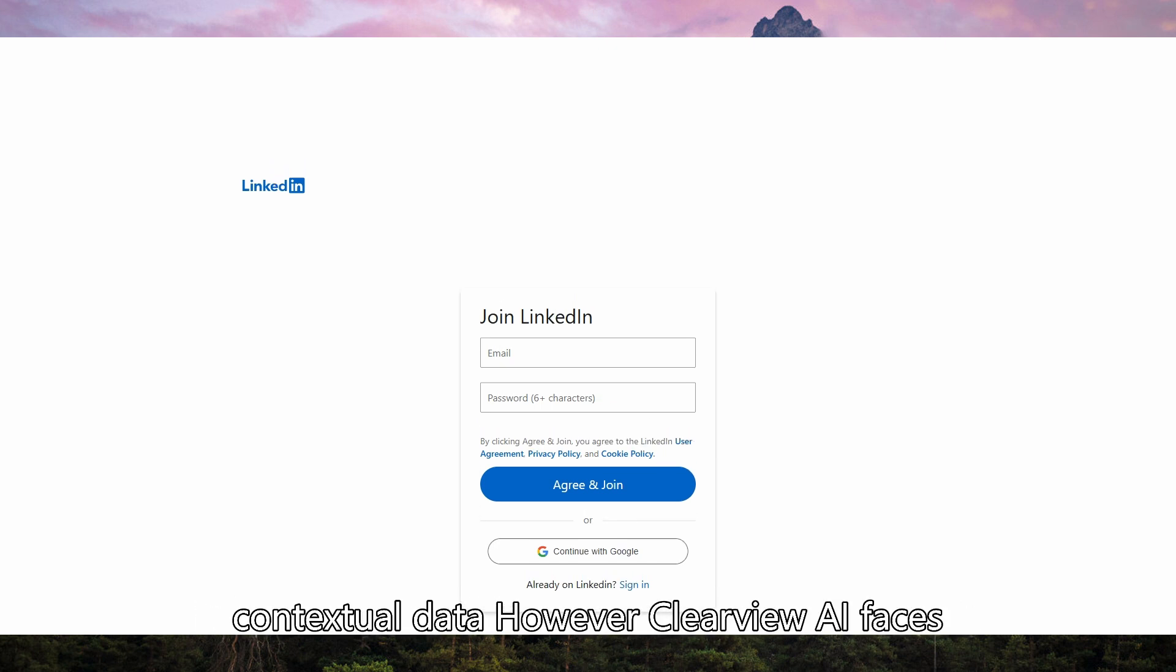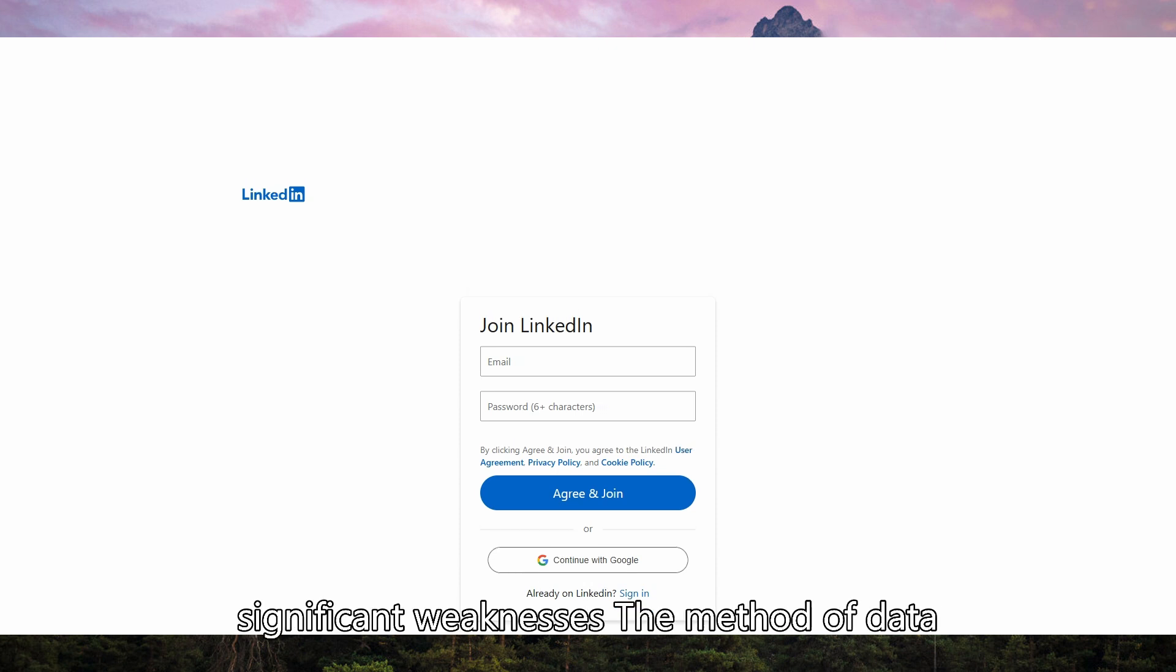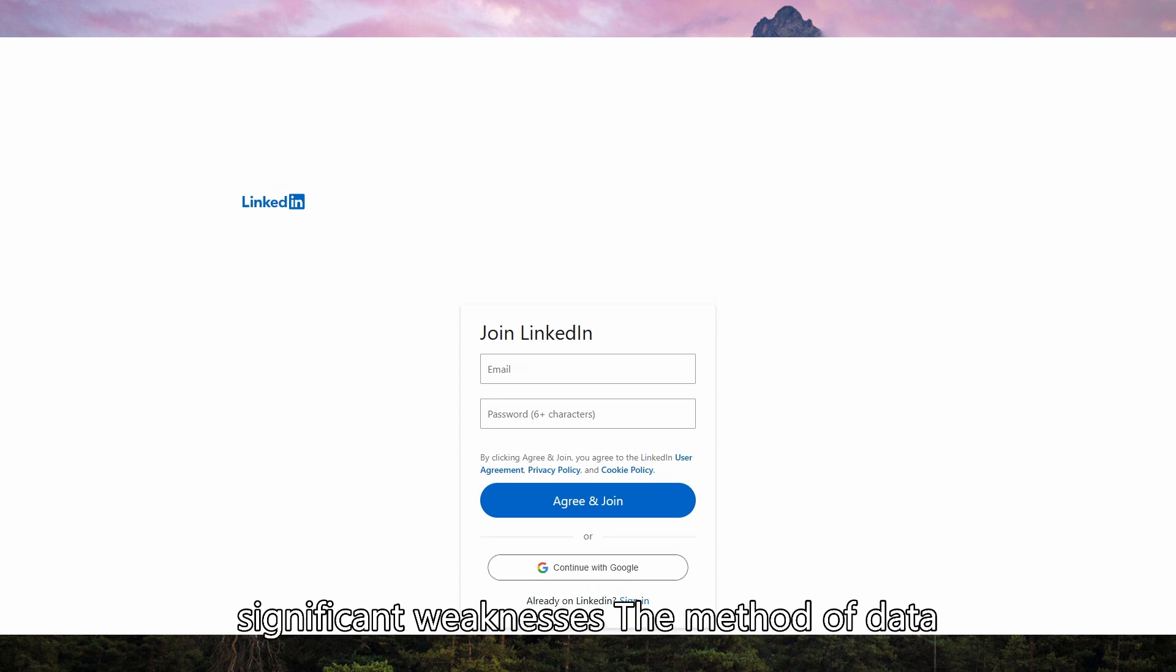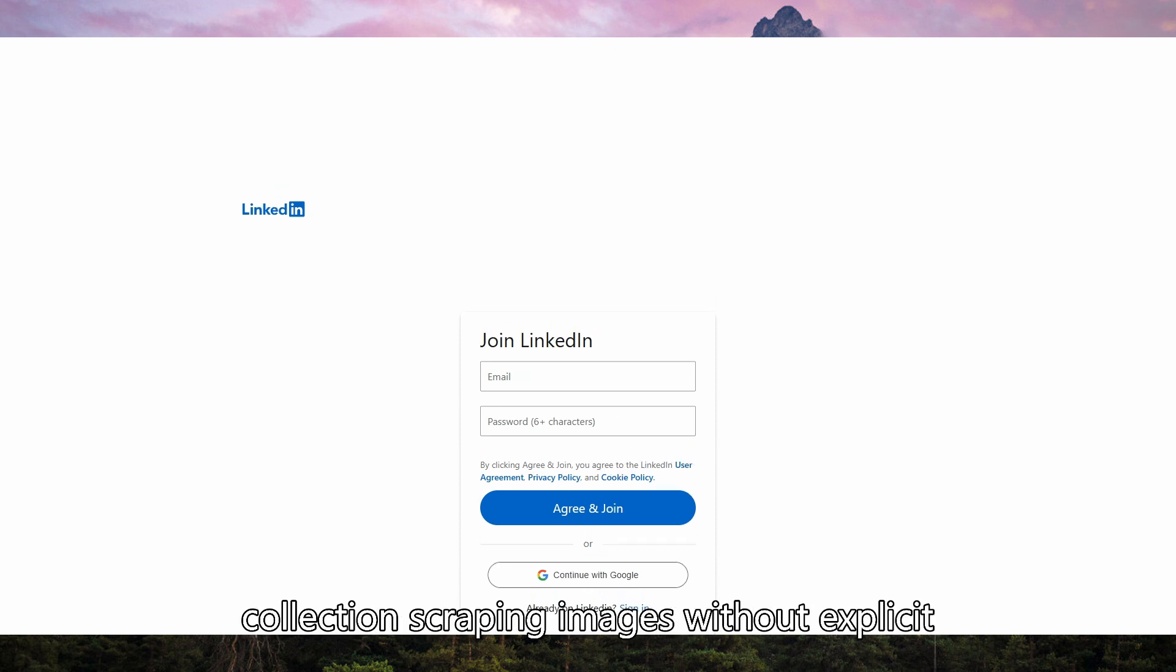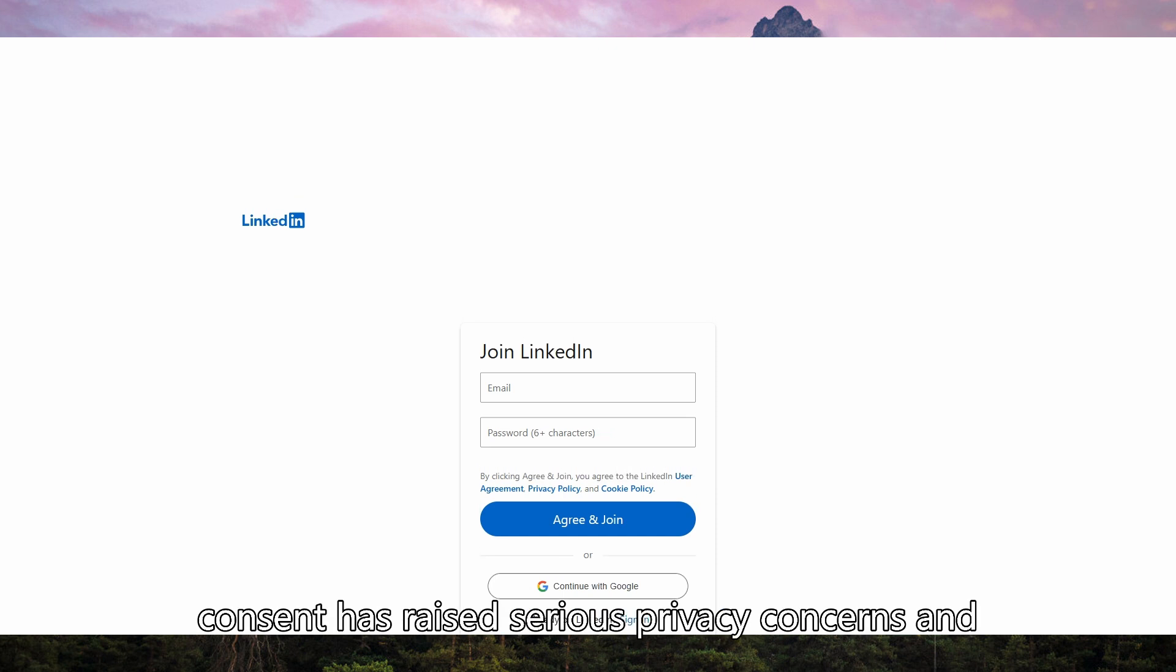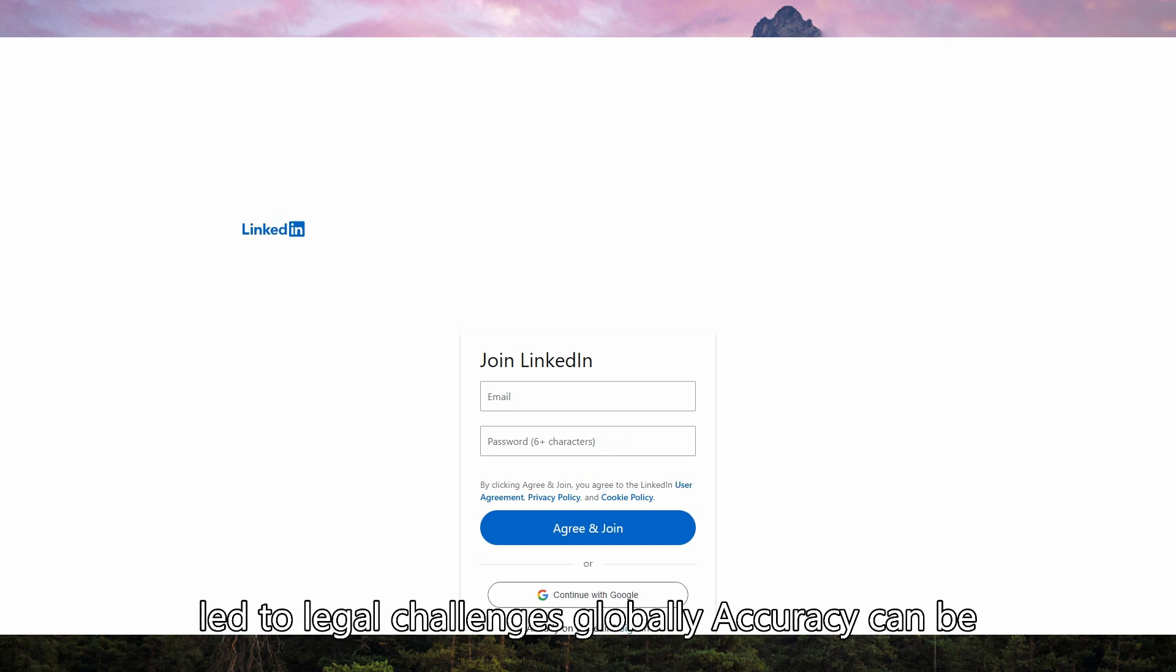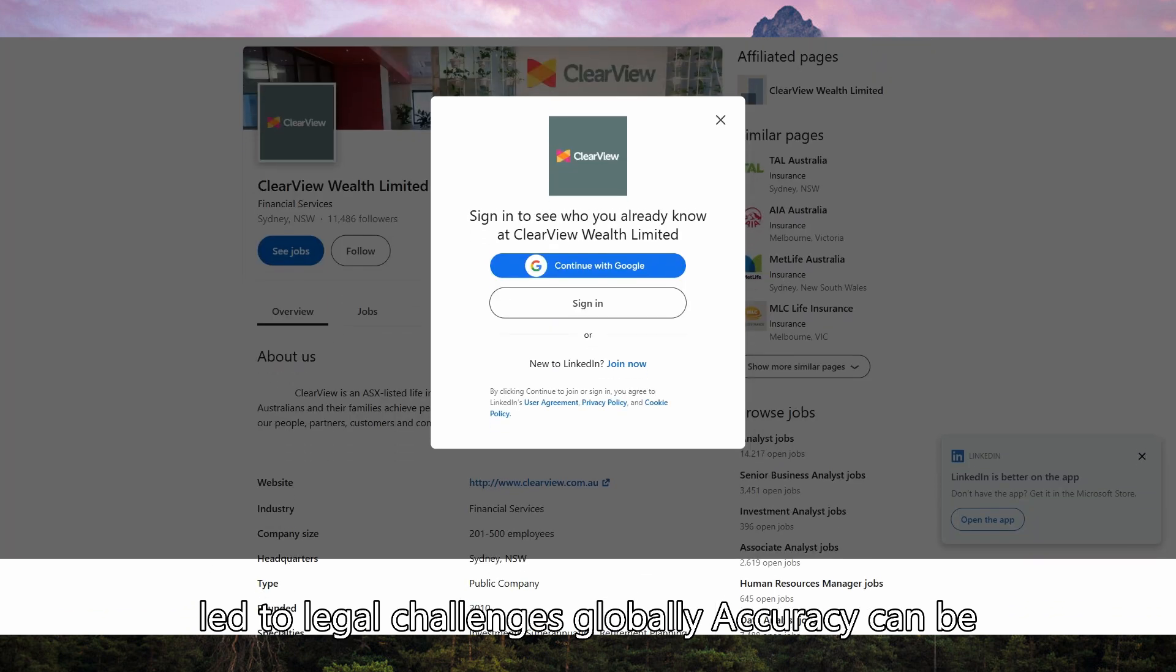However, Clearview AI faces significant weaknesses. The method of data collection, scraping images without explicit consent, has raised serious privacy concerns and led to legal challenges globally.